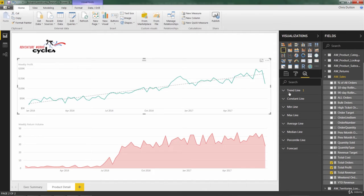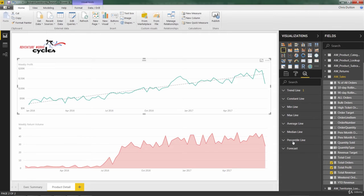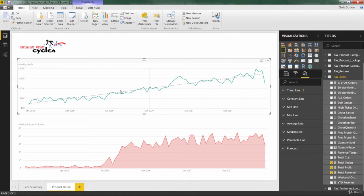We have very similar options for a constant line, a min, a max, an average, median, or percentile. All of these essentially add horizontal lines to our chart. And they kind of speak for themselves.